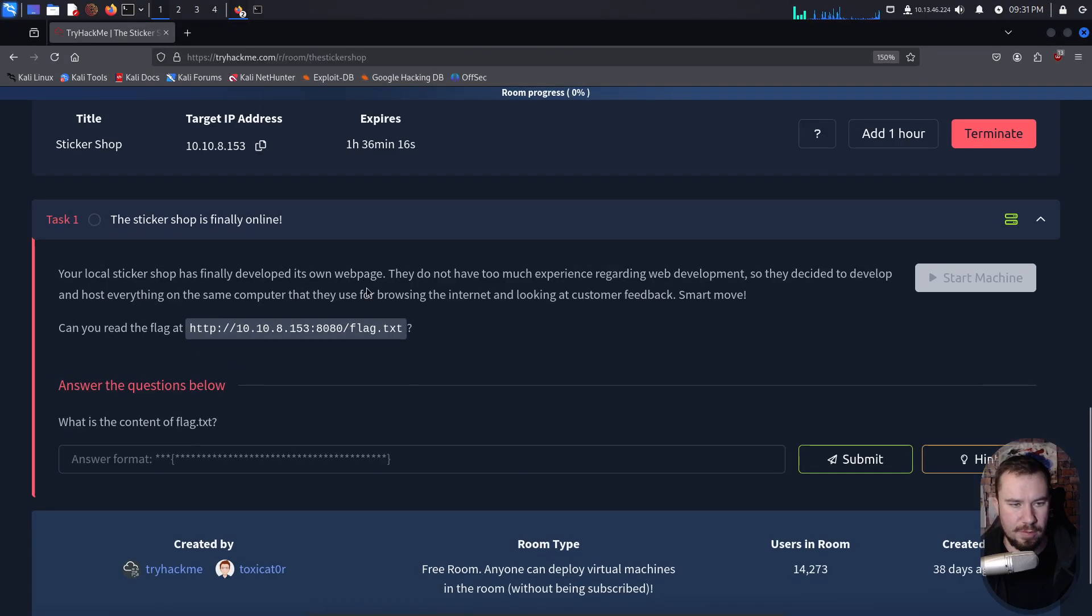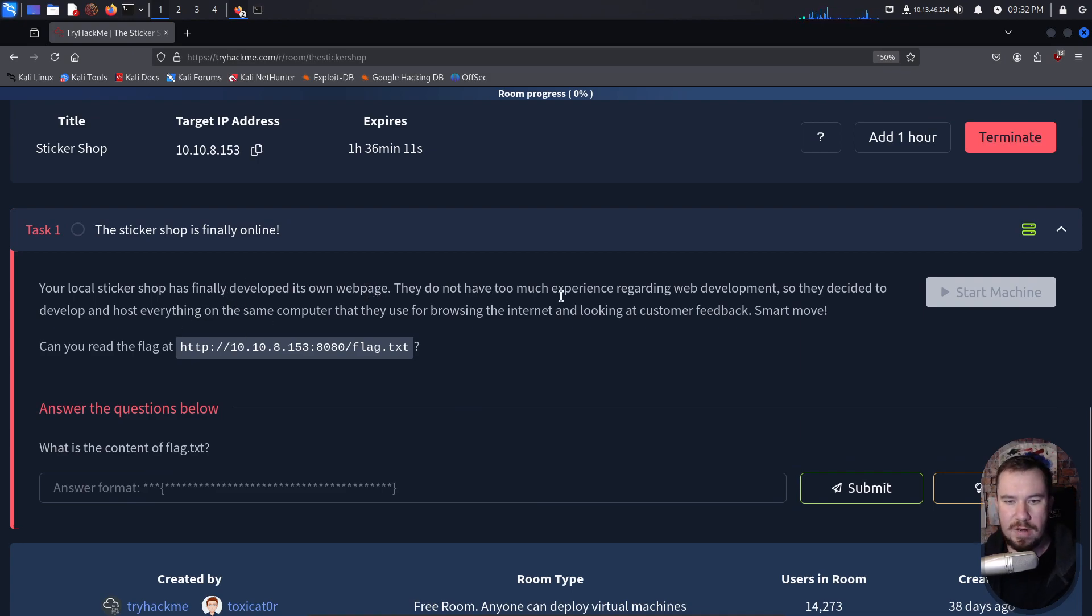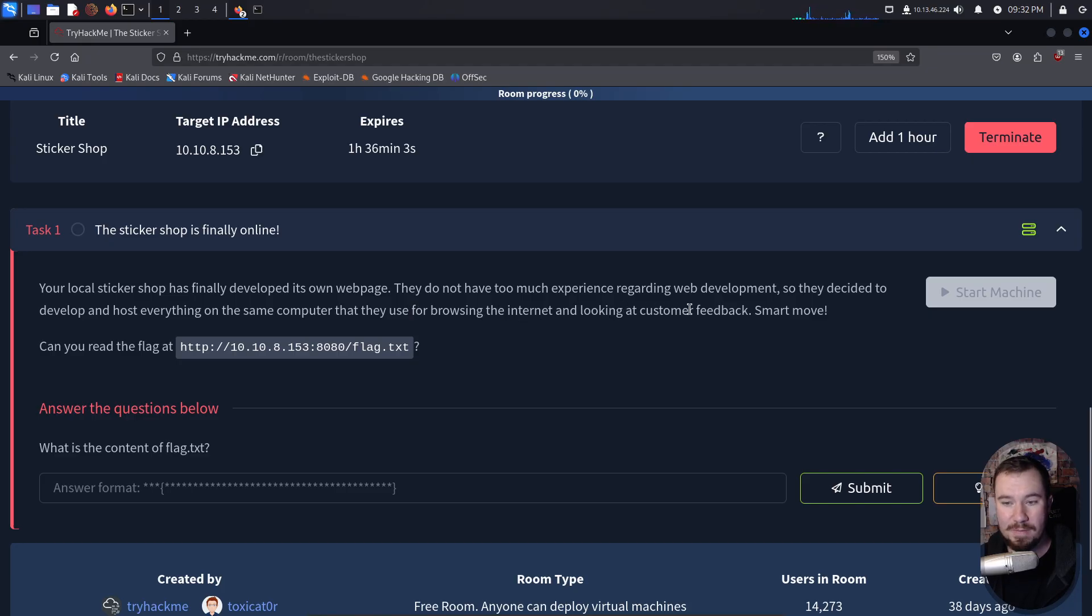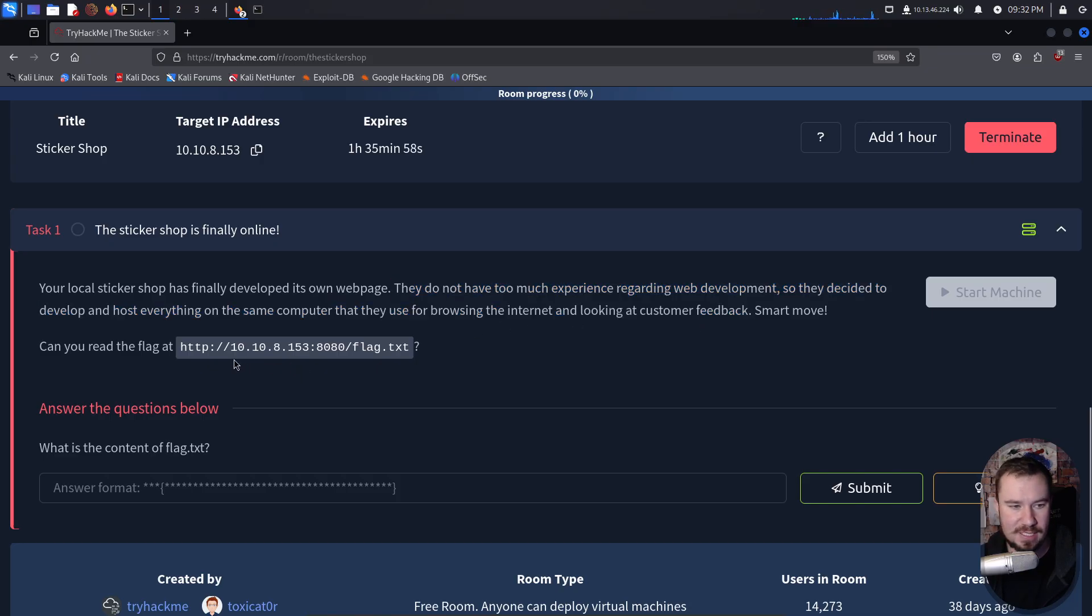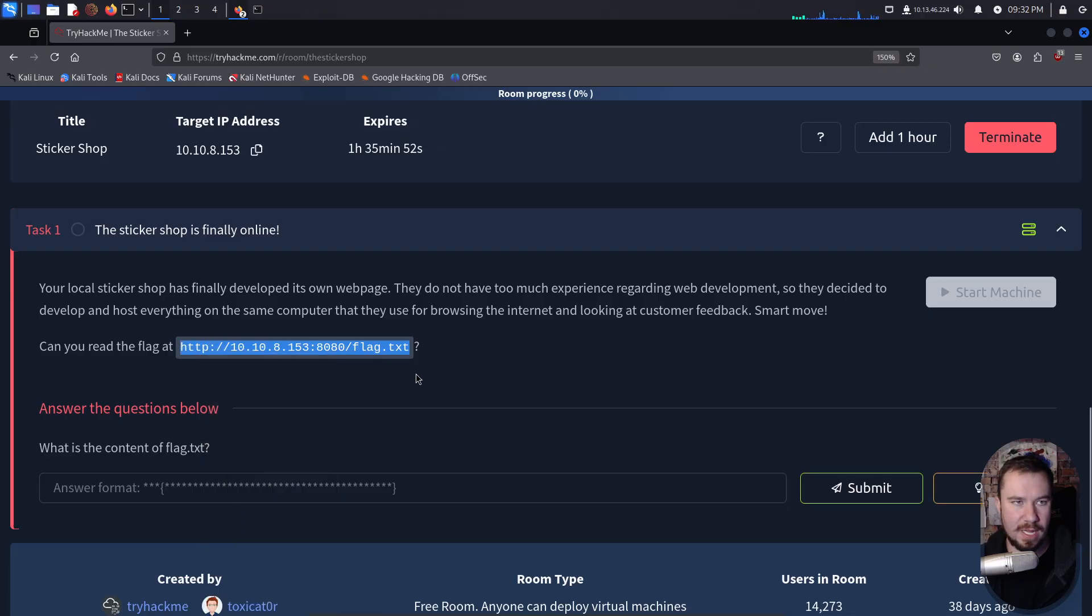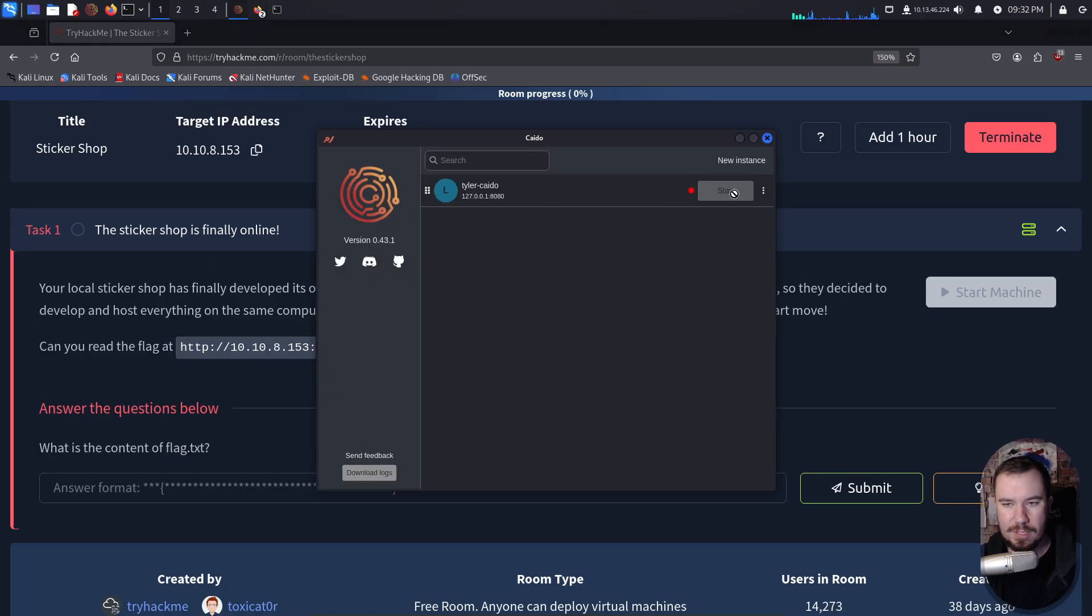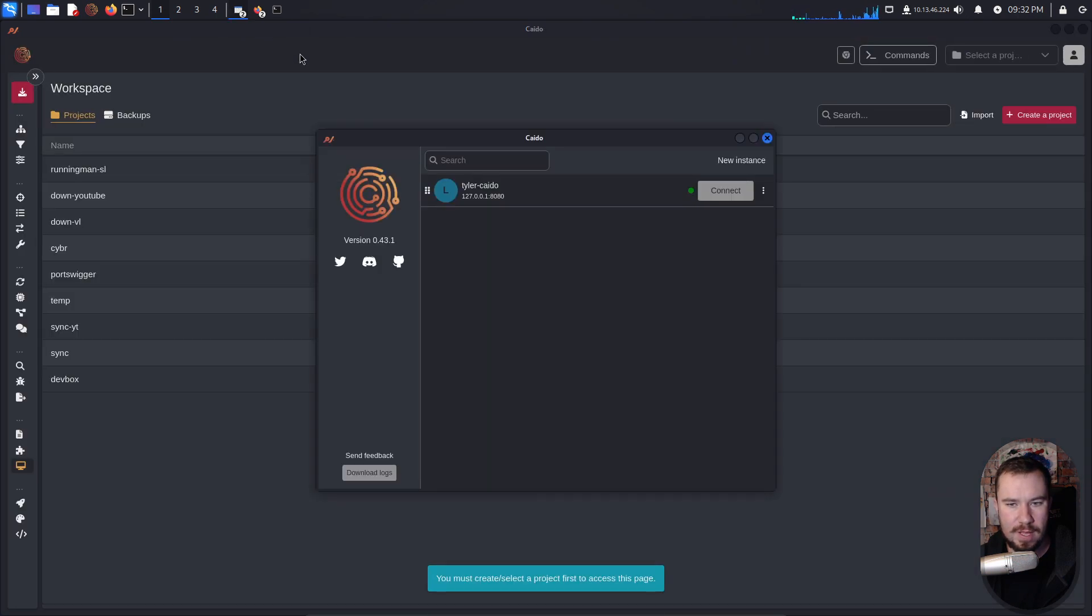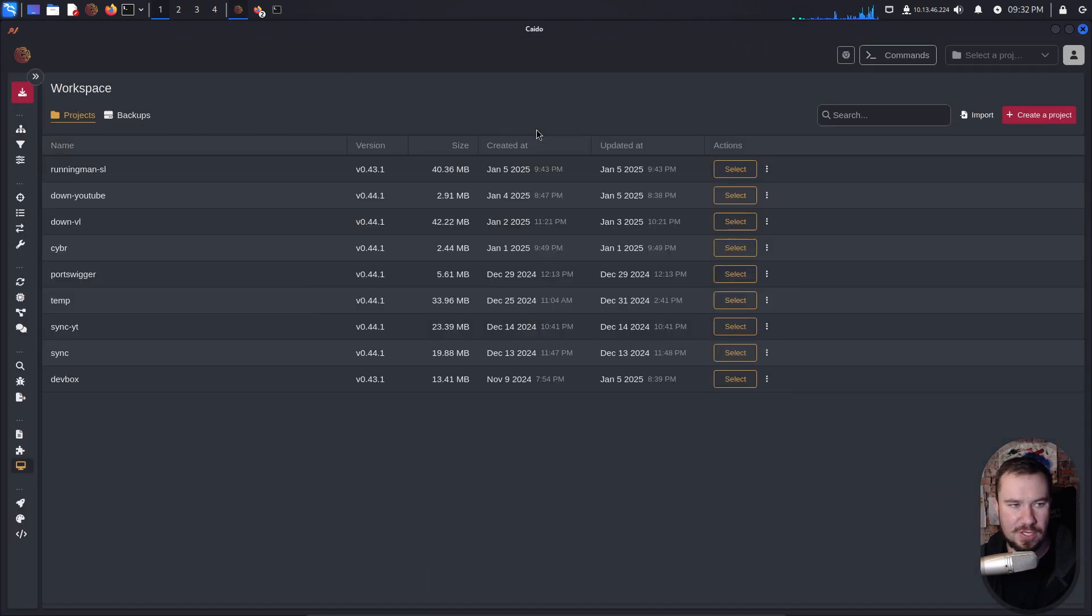So let's read what we are doing. It says, your local sticker shop has finally developed its own web page. They do not have too much experience regarding web development, so they decided to develop and host everything on the same computer that they use for browsing the internet and looking at customer feedback. Smart move. You would be surprised though how often this actually happens in small businesses. Can you read the flag here? Well, let's go ahead and try to read the flag first.